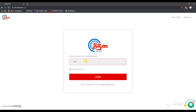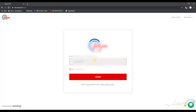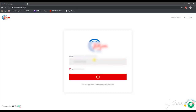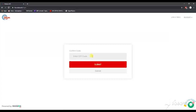You can type the phone number and enter the code number.